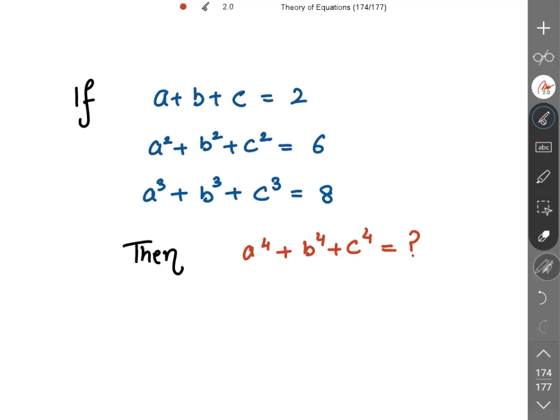If the sum of a, b, c is equal to 2, the sum of their squares is equal to 6, and the sum of their cubes is equal to 8, we need to find the sum of their fourth powers.